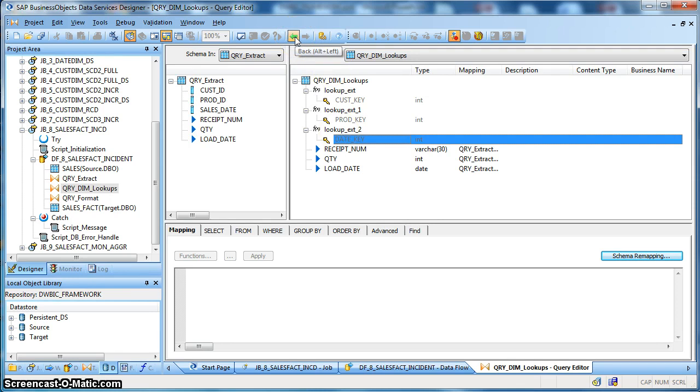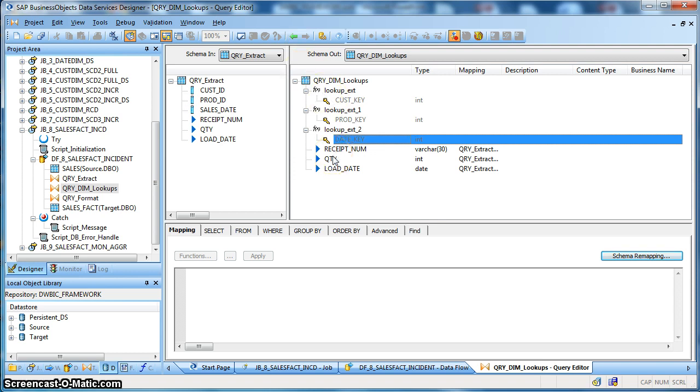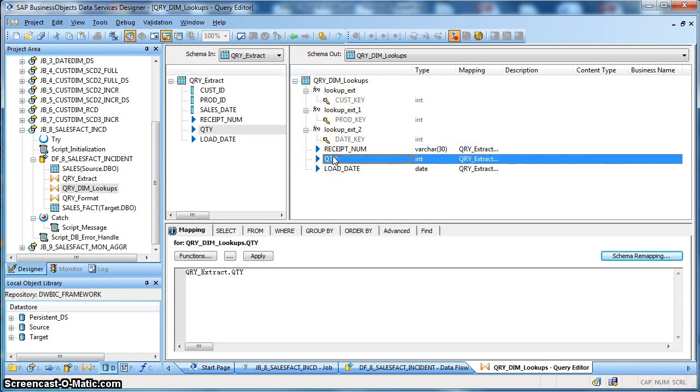So basically all the related surrogate keys from the dimensional tables related to the transaction, along with the measures coming in, in this case quantity is a measurable field which signifies the number of products purchased by the customer, we are going to populate in our fact table.